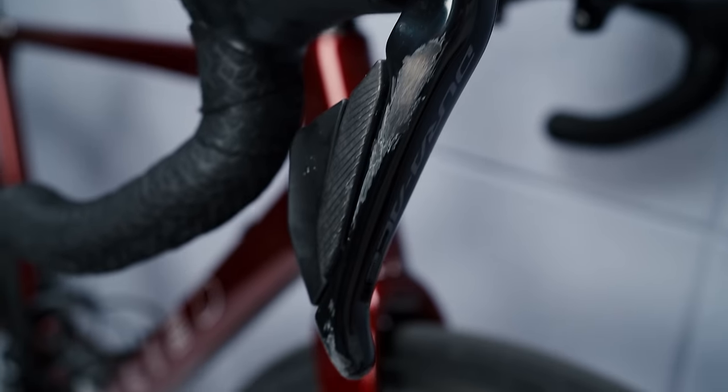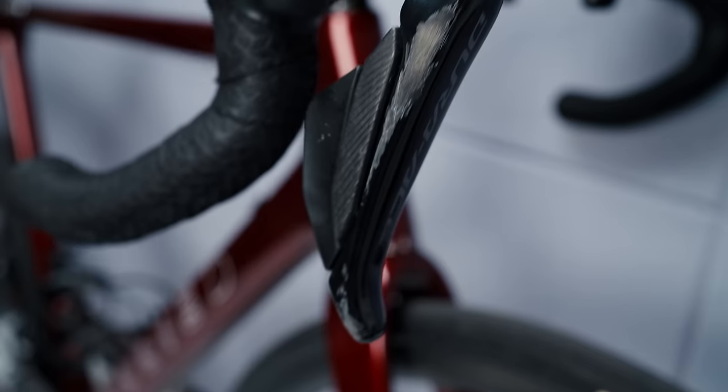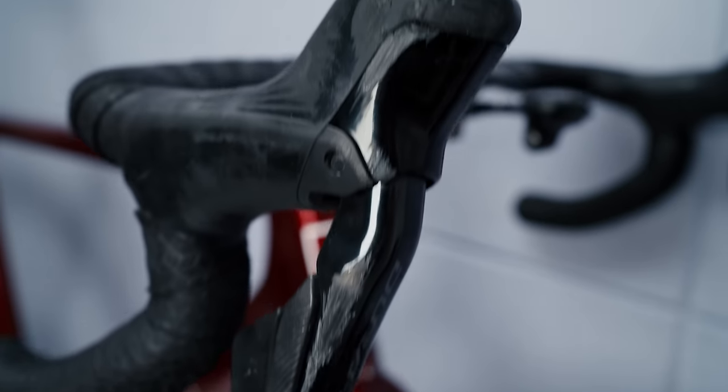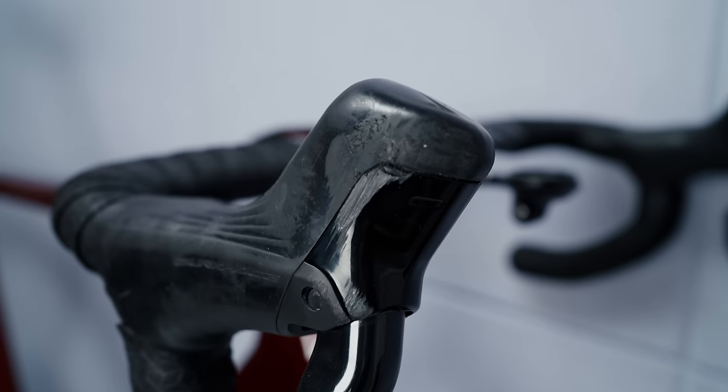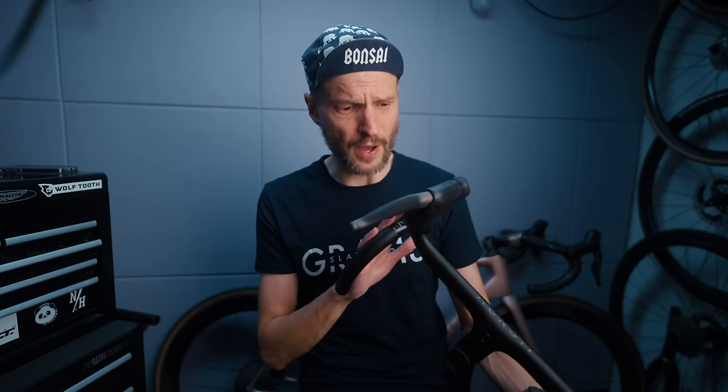It keeps reminding you of how badly you took that corner. So that is what I'm going to show you how I fix, and in my opinion they even look better than before the crash.